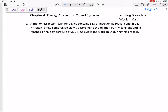Let's look at this problem: a frictionless piston-cylinder device contains five kilograms of nitrogen at 100 kPa and 250 Kelvin. Nitrogen is now compressed slowly according to the relation PV to the 1.4 power equals constant — that is a polytropic process — and it reaches a final temperature of 360 Kelvin. Calculate the work input during the process, which is the boundary work.